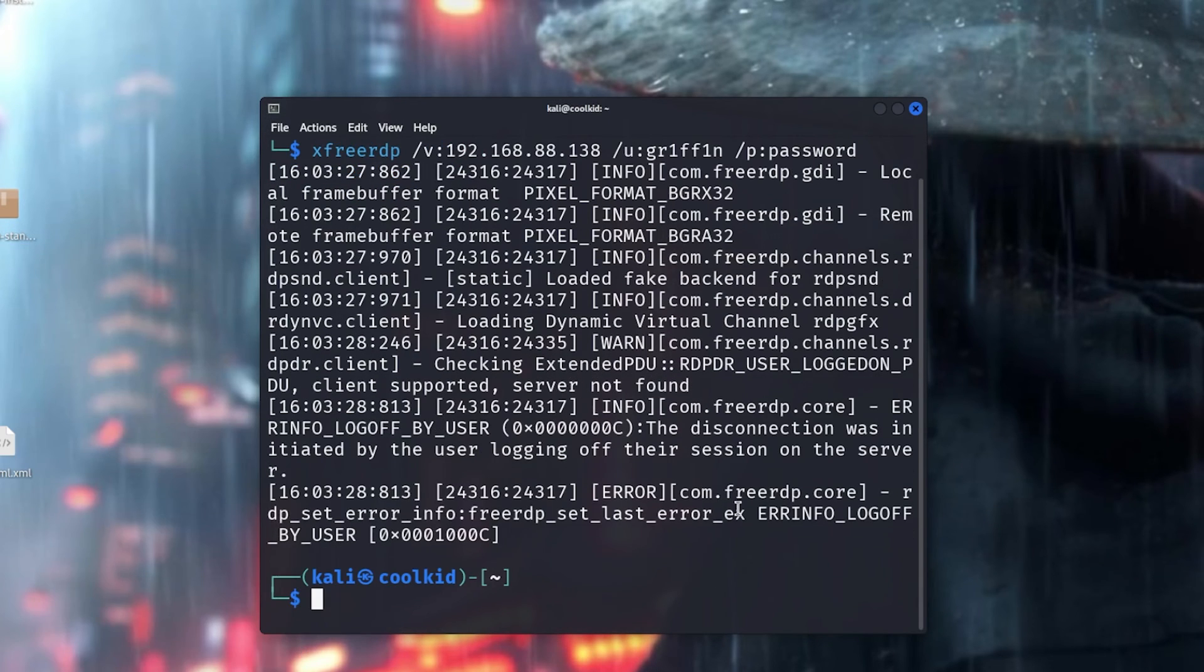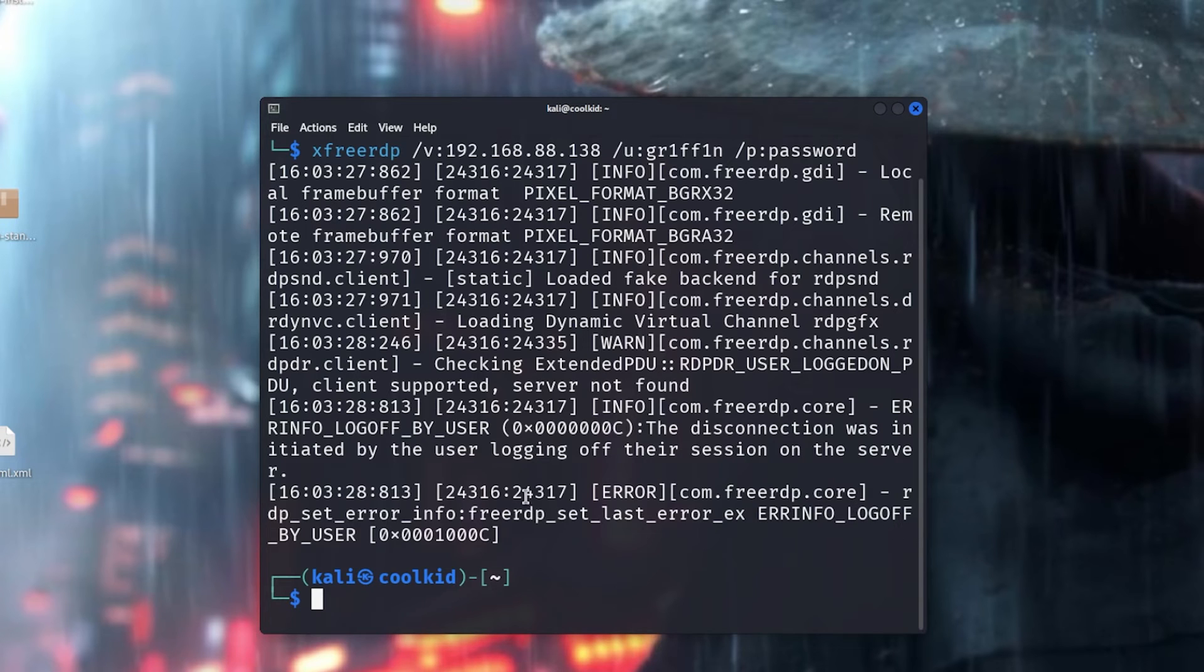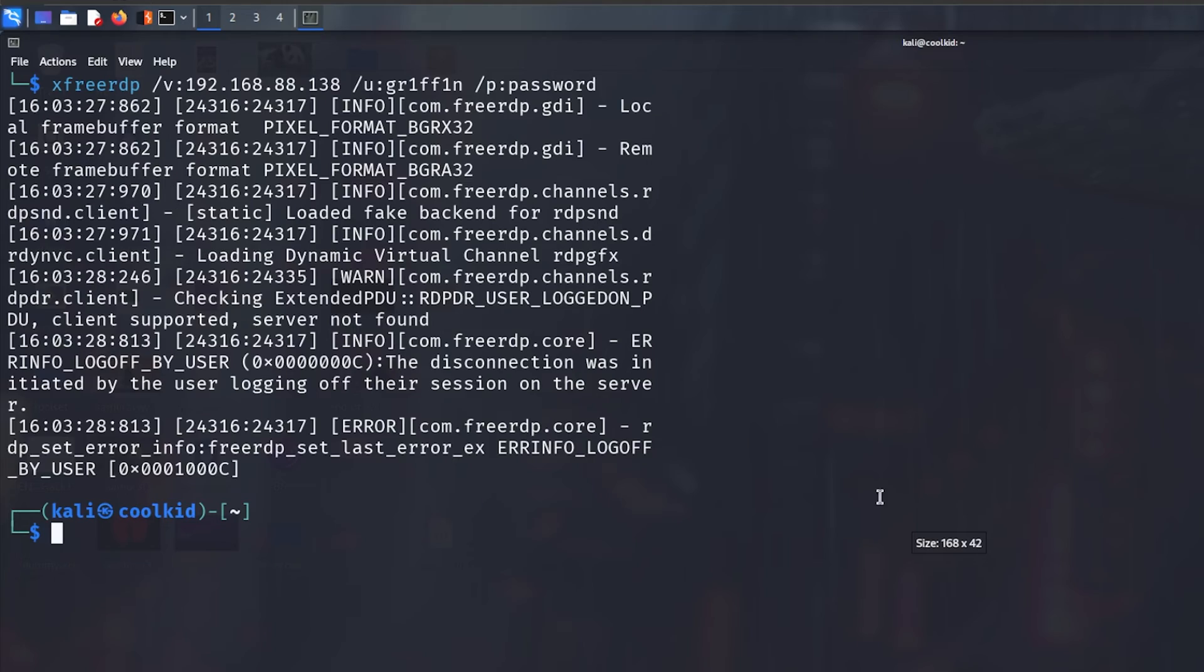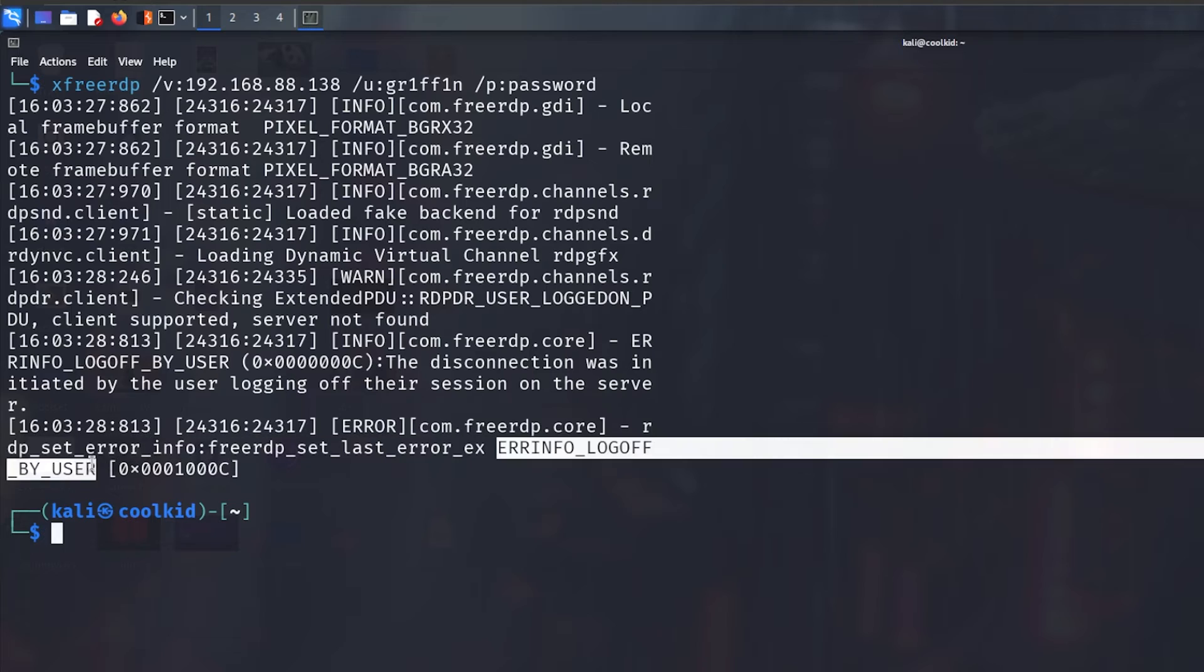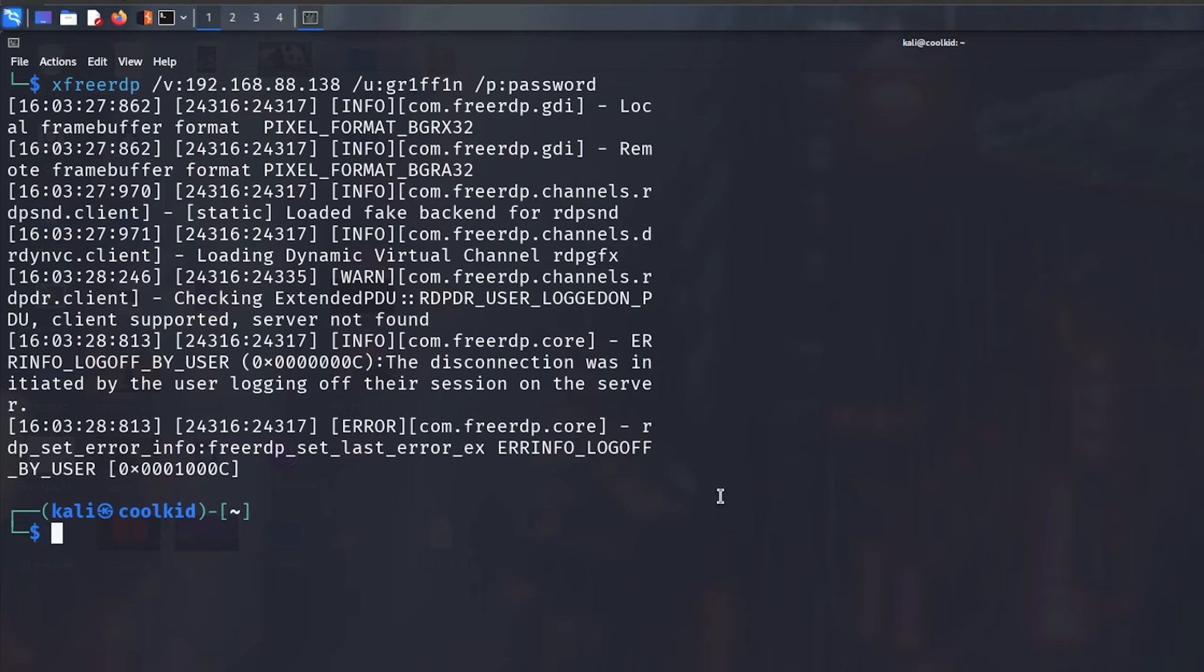Now you might actually see that there's an error. The reason there's an error is because it actually tells you right here: error info log off by user. We have been logged off by the user. So there is some problem. I'm not exactly sure why this happens, but what we need to do is...